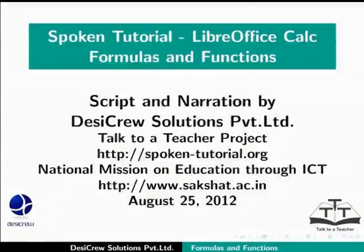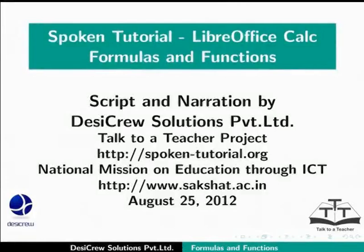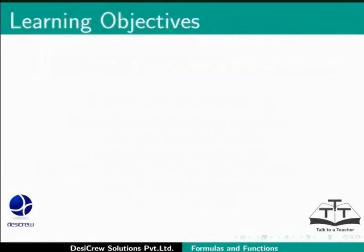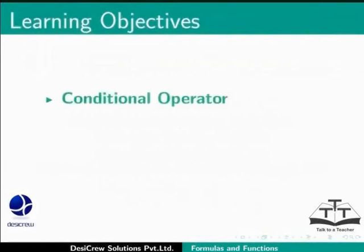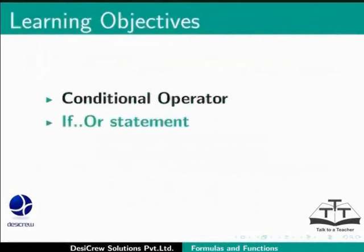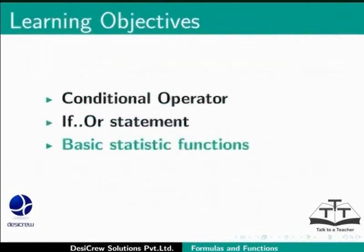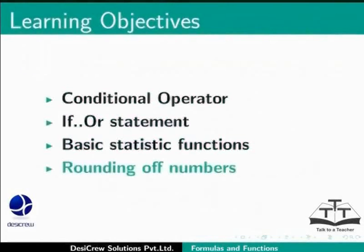Welcome to the Spoken Tutorial on Formulas and Functions in LibreOffice Calc. In this tutorial, we will learn about Conditional Operator, If or Statement, Basic Statistic Functions, and Rounding off Numbers.